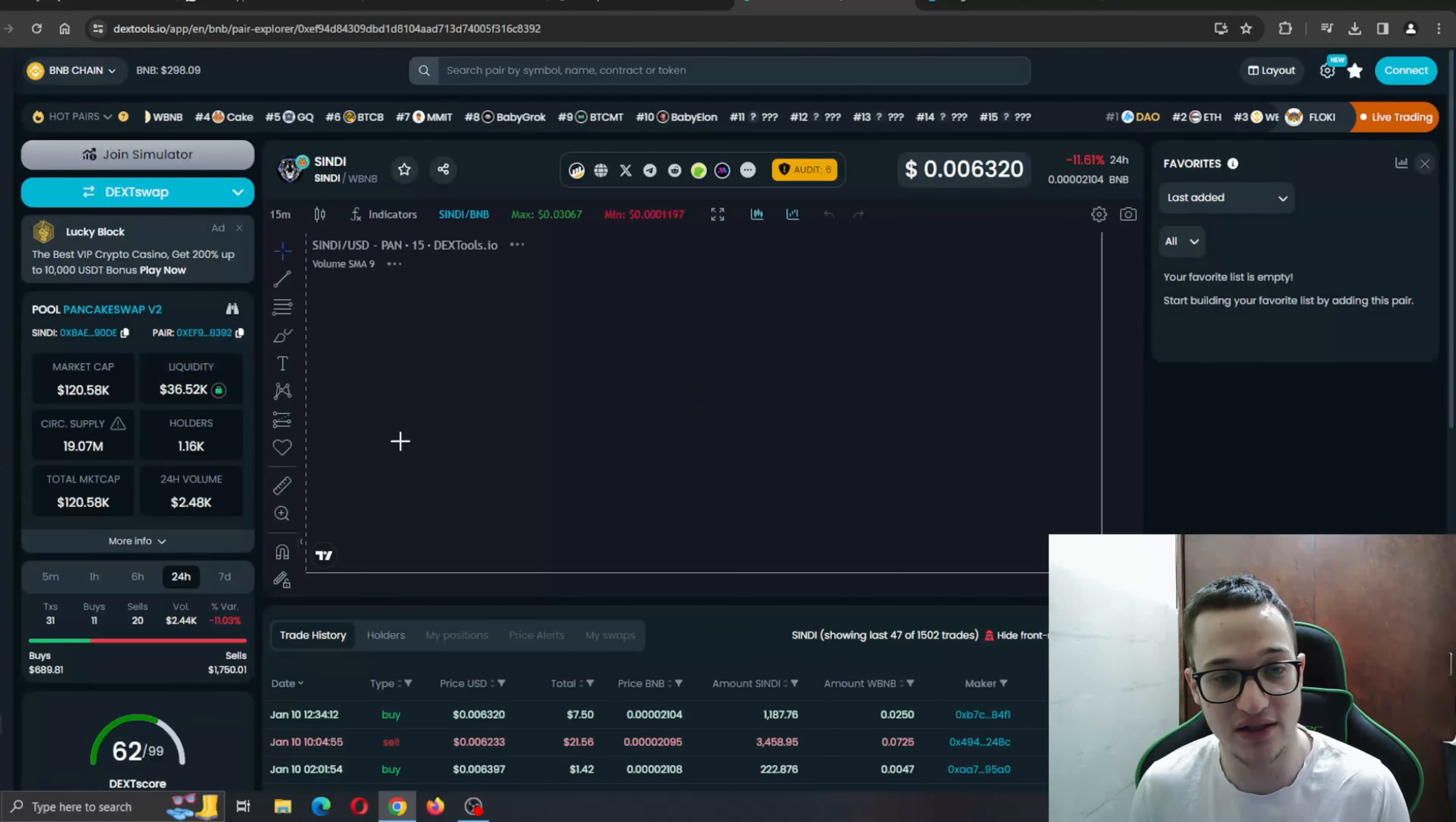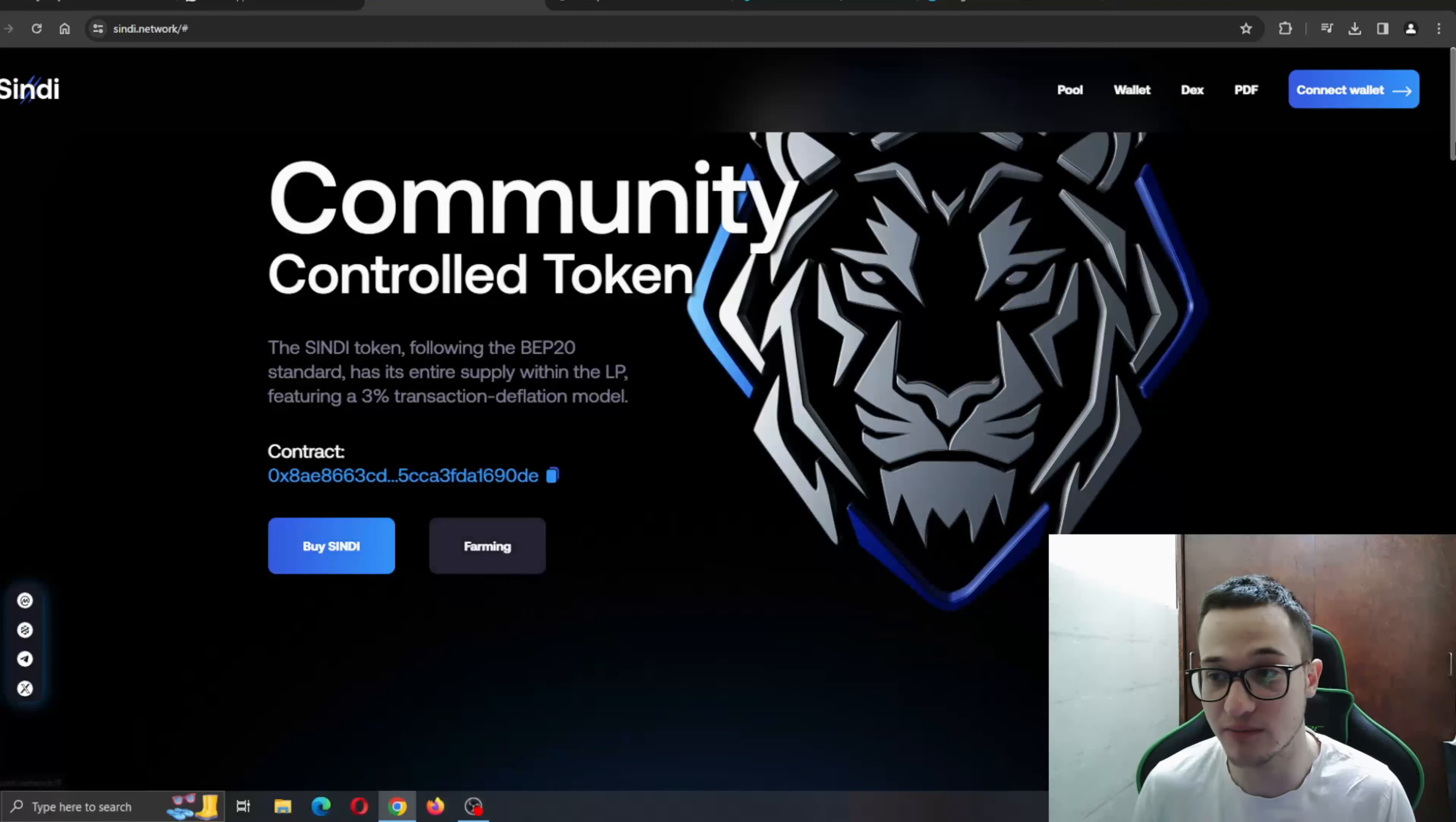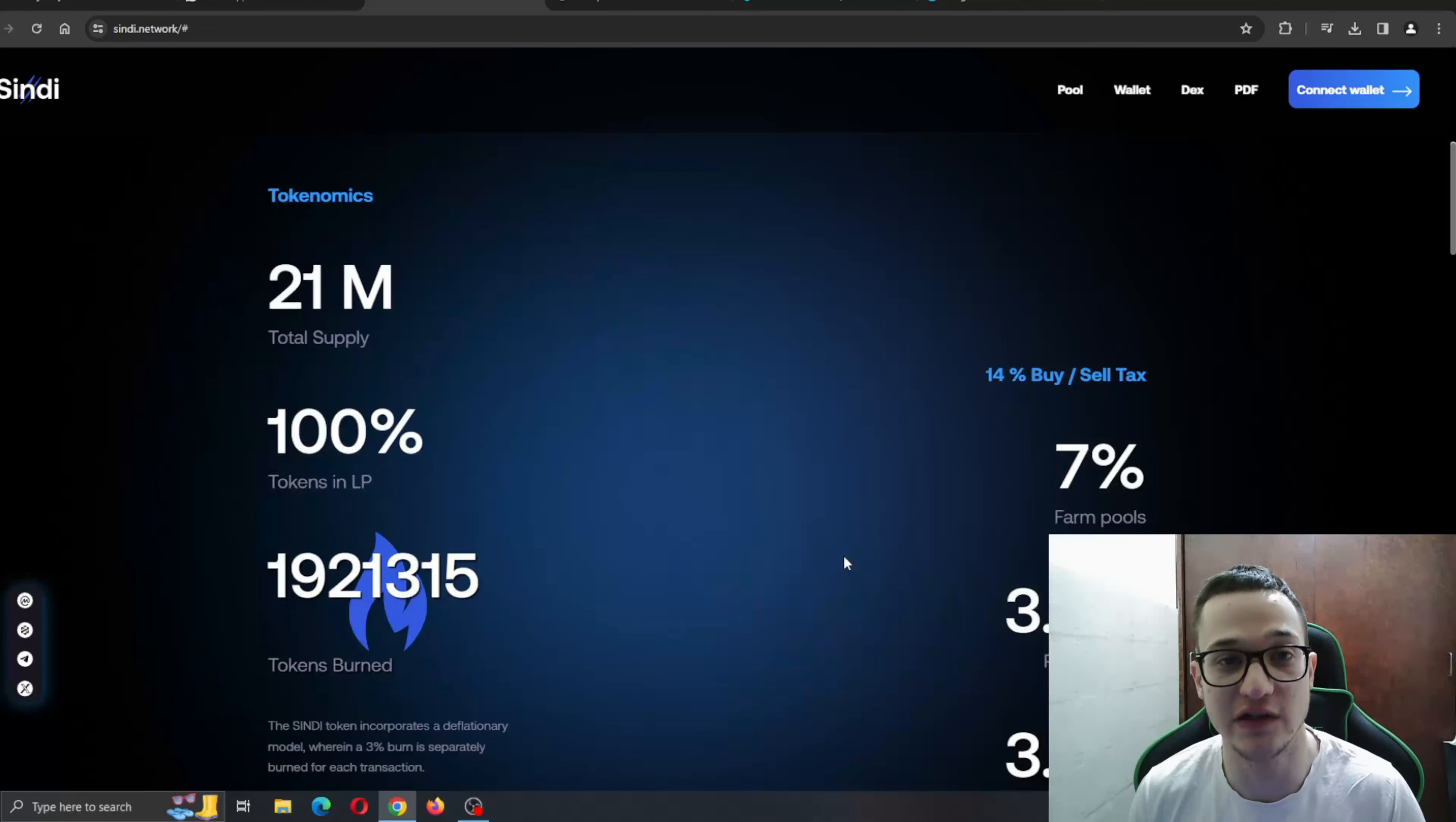It's going to take you to the DEX tools page right here where we're going to take a look at the chart and see what the token is up to. The farming option is coming soon as you can see. Now, here are the token numbers. Here you can see the total supply is 21 million. You can see the tokens in LP is 100%. You can see the buy sell tax, farm pools and so on. All the percentages and allocations are available right here.